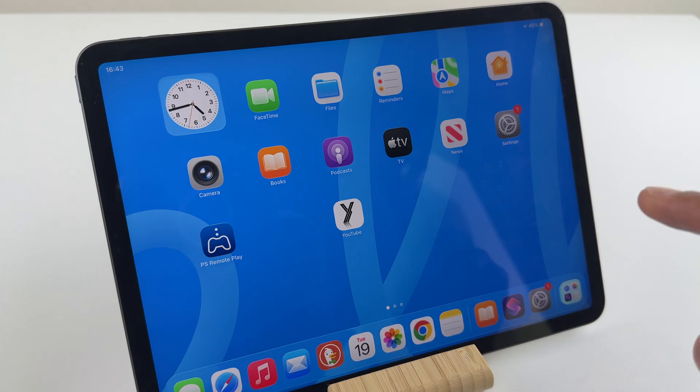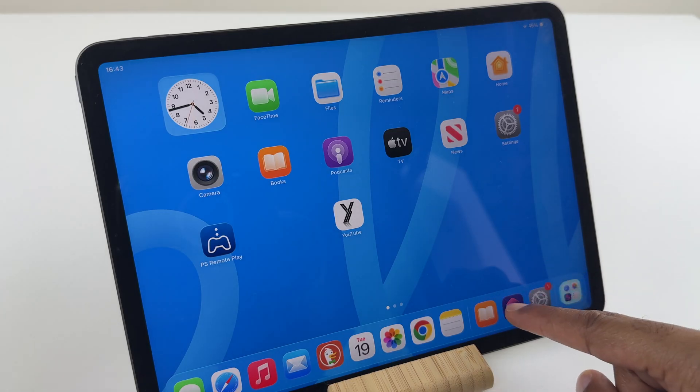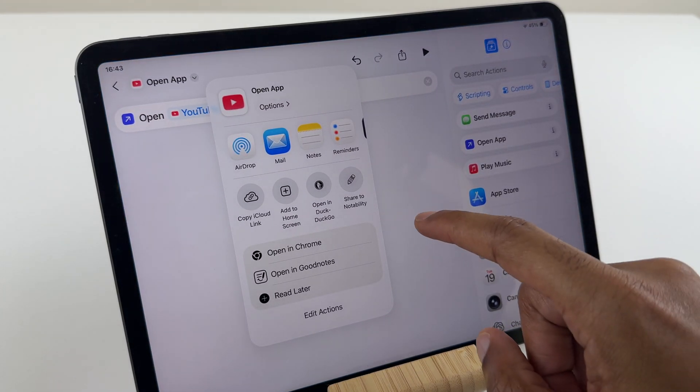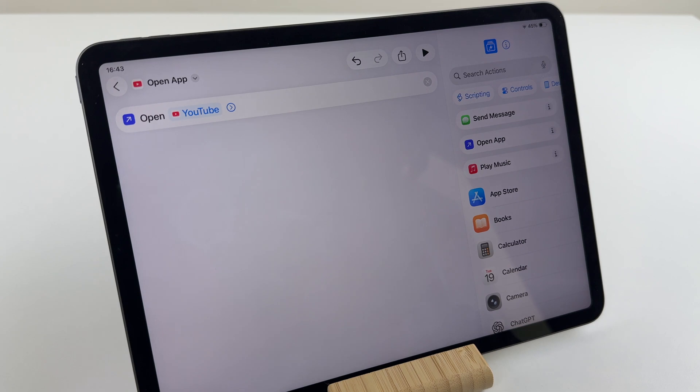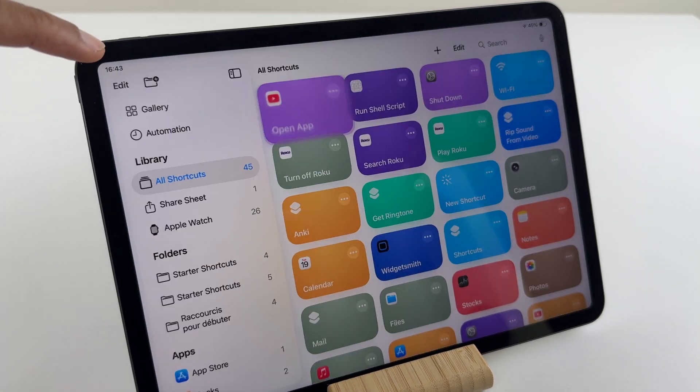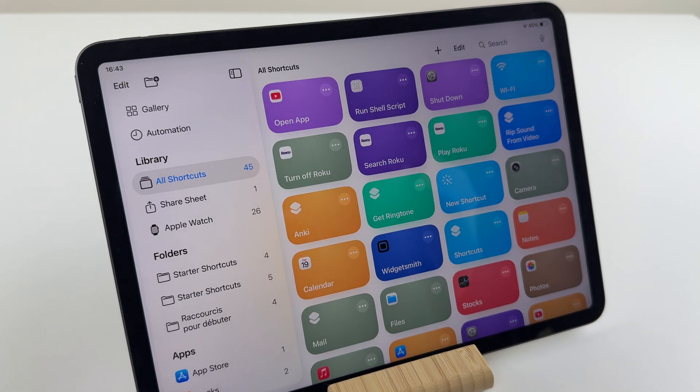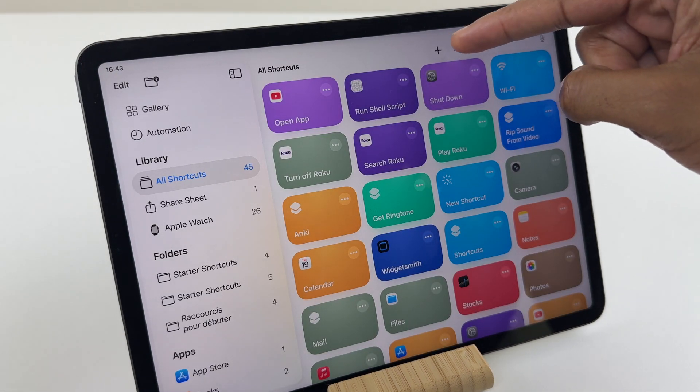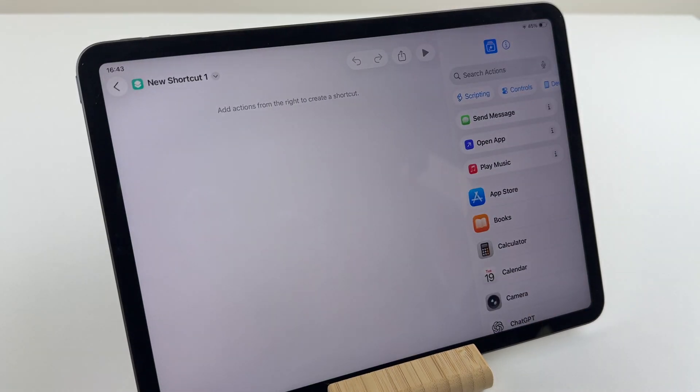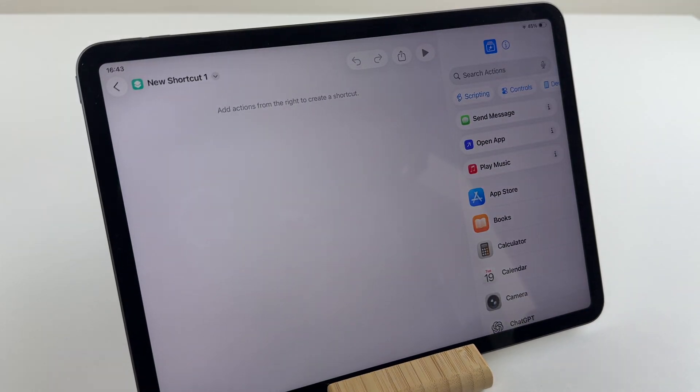if you go back to Shortcuts, and you want to make another app, make sure you come out of this one. Then go to the top, and click Plus, and start a fresh shortcut.